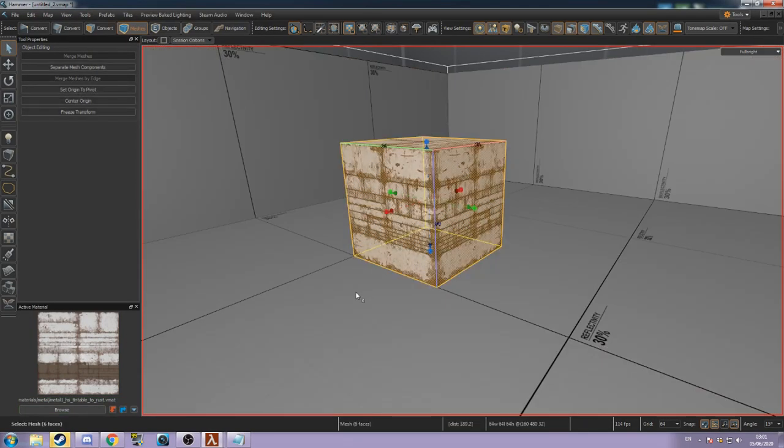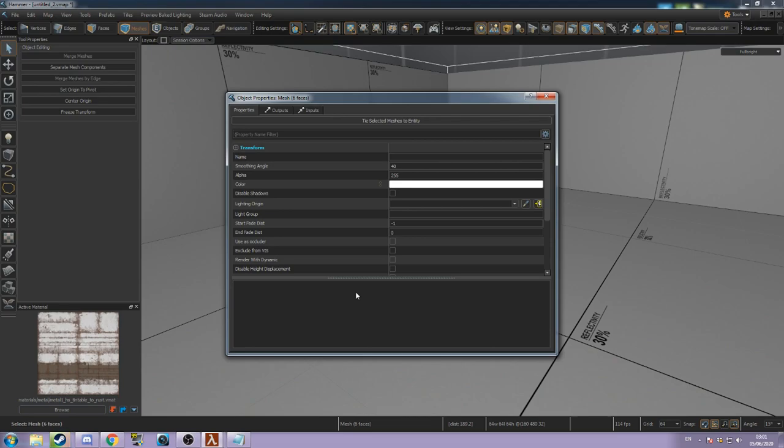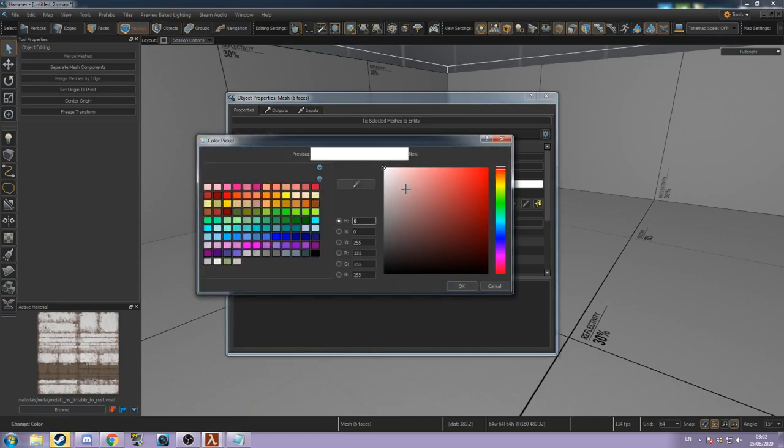Press Alt+Enter to open the mesh's object properties. Go to color and open the color picker to change the tint.